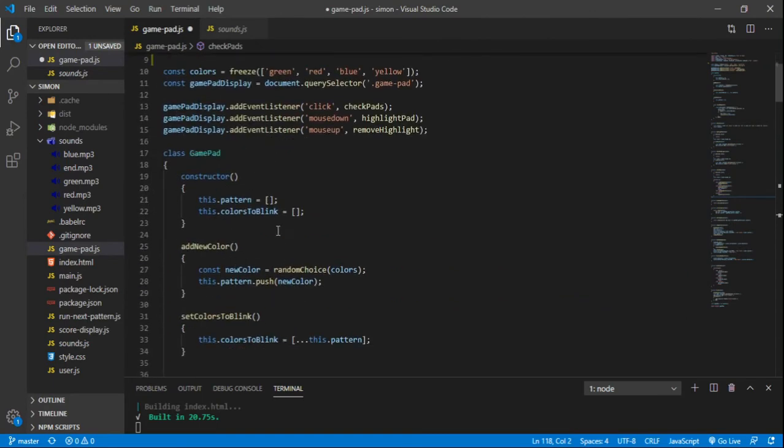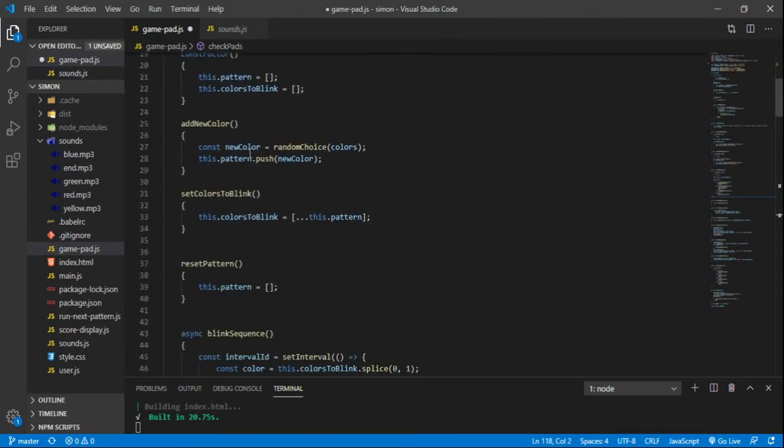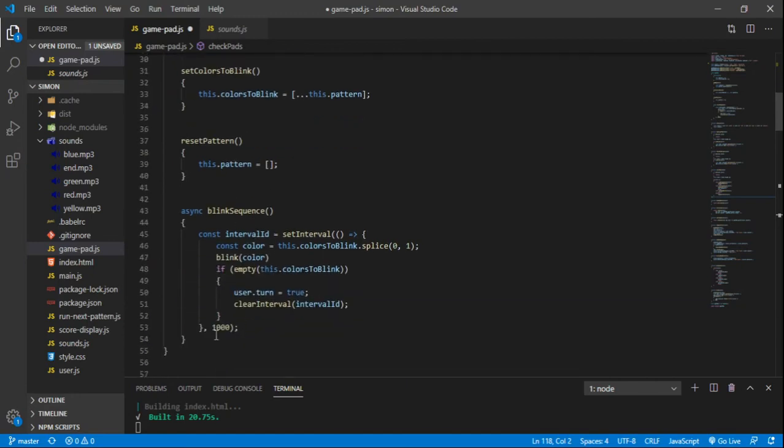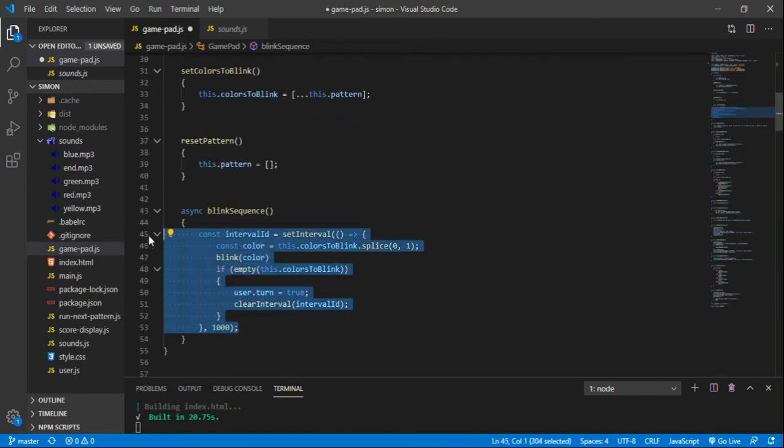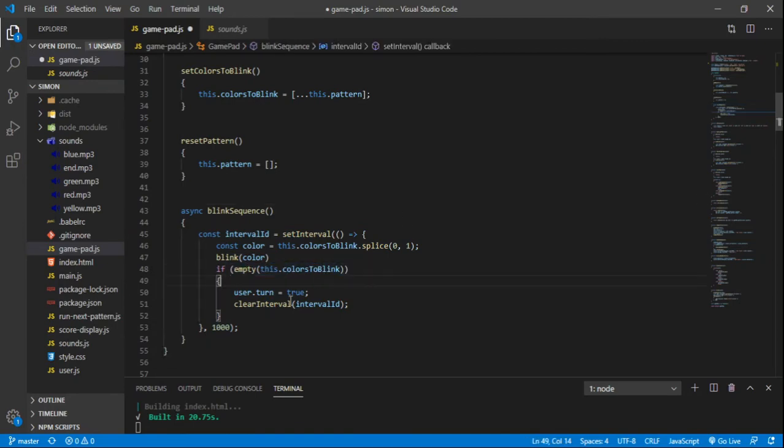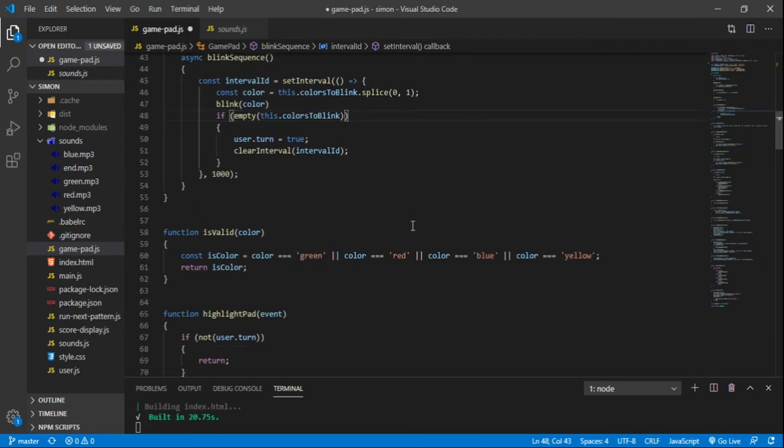So there's a gamepad class. And you can see kind of where we add new colors, blink sequence. This set interval is interesting. Every second, it blinks a color until we run out of colors. Once it's empty, then it's the user's turn. I thought that was interesting.